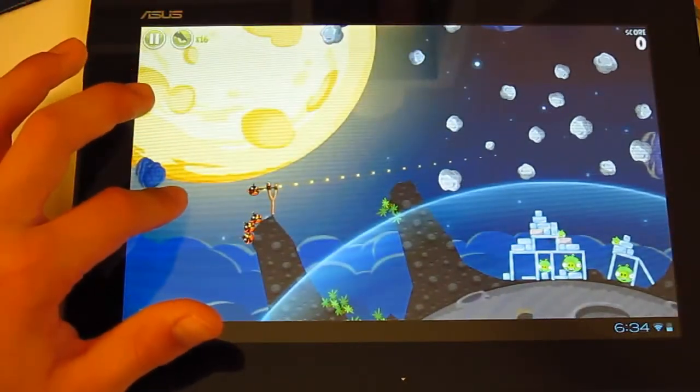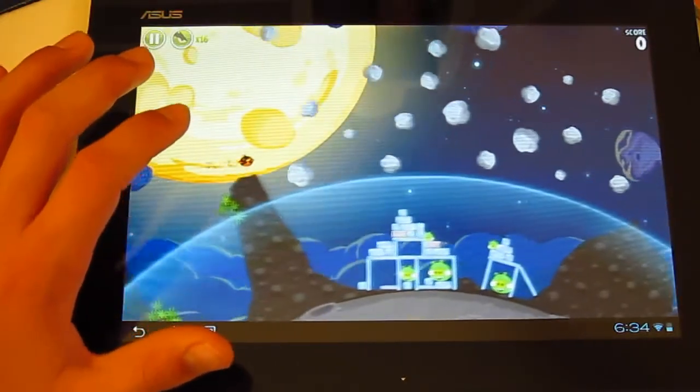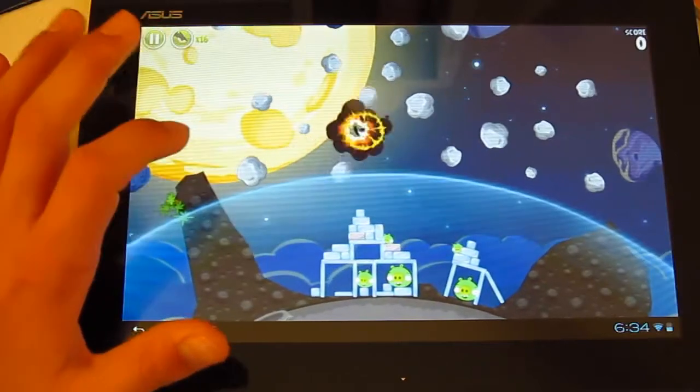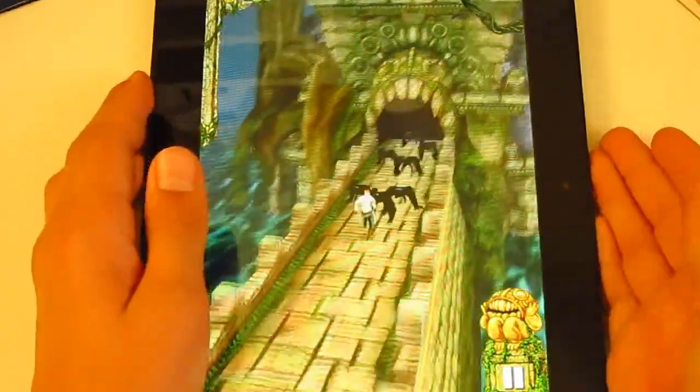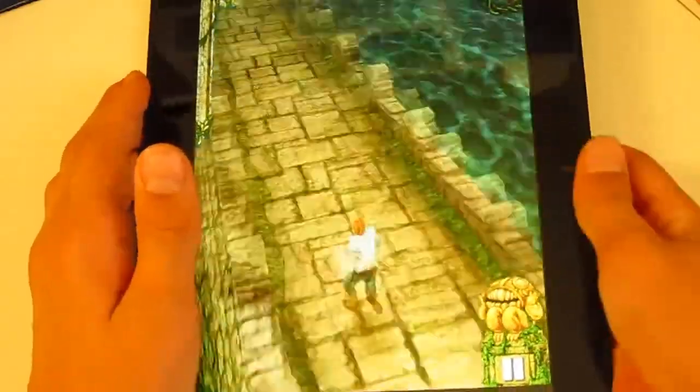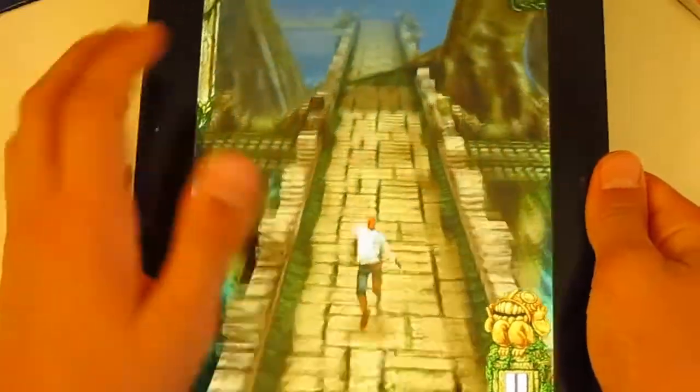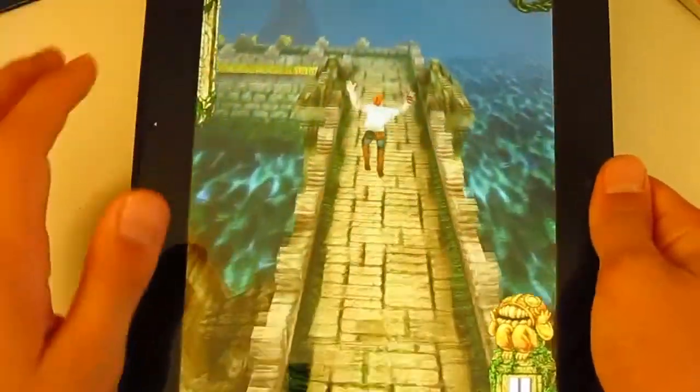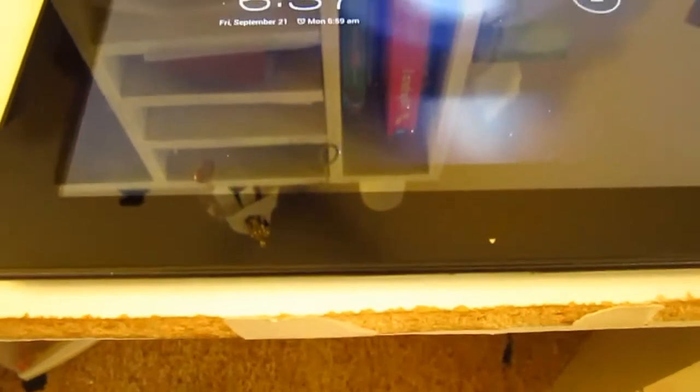It runs apps like Angry Birds Space. And Temple Run will run really fast because of its Quad-Core processor. And you can really set it to whatever you want.